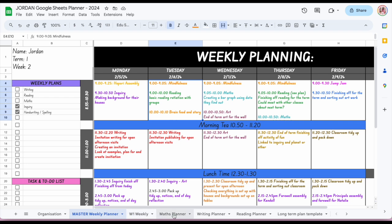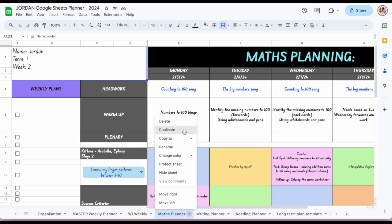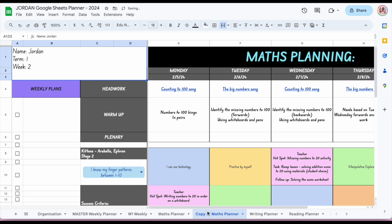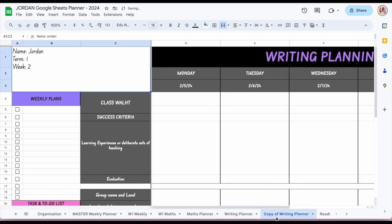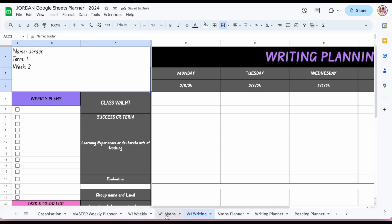If I want a maths planner for the week, I'd duplicate that and name it 'week one maths,' and so on — creating different tabs for my week planning, all within one Google Sheet. It's all housed within one Google Sheet but I'm creating different tabs.